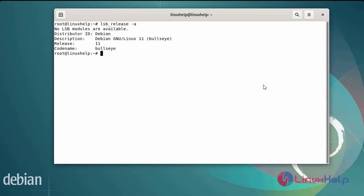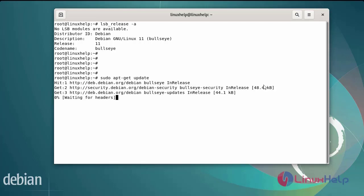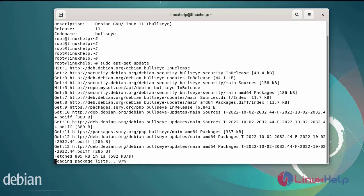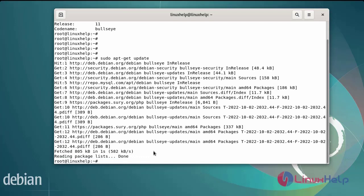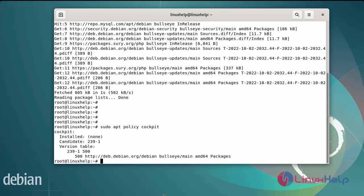Next I am going to update the system packages by using the following commands. After updating the system packages, the Cockpit package should be available on the OS default source. So now I am going to check. The package has been available. Next, again update the system packages.